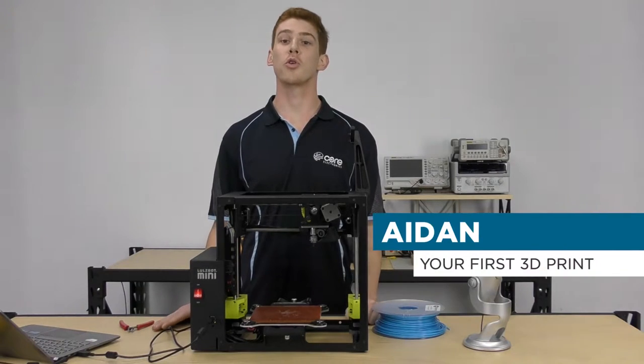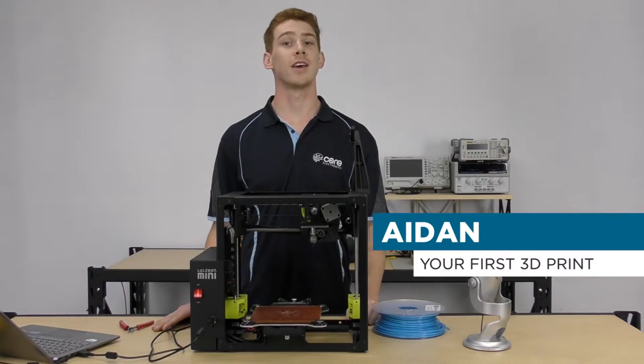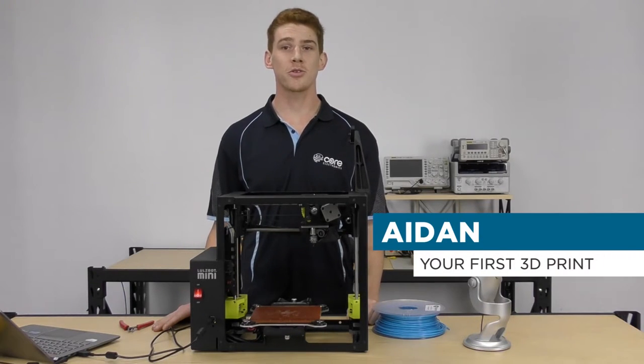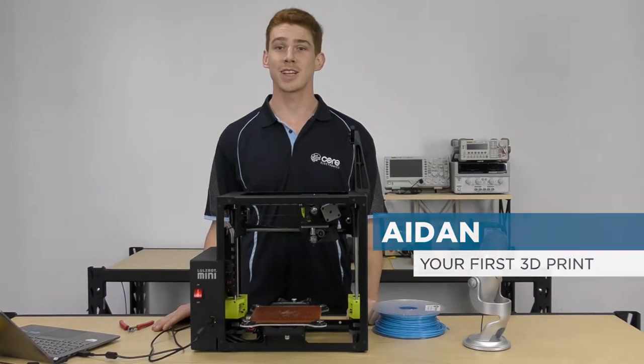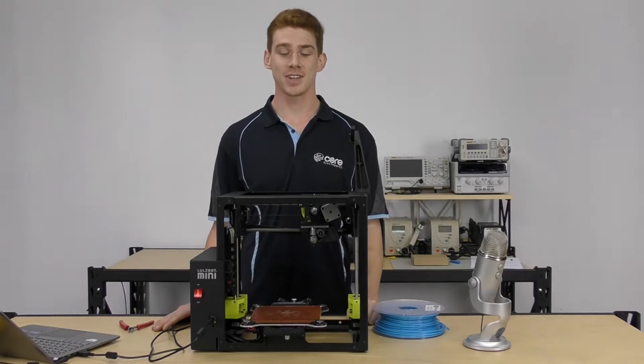Hey guys, Aidan here from Core Electronics and today I'm going to run you through your first print with a Lulzbot 3D printer.